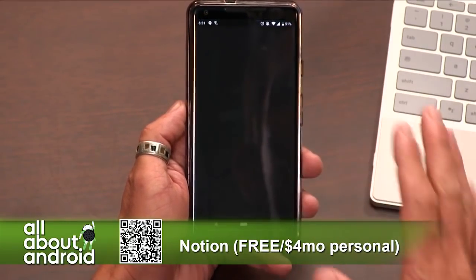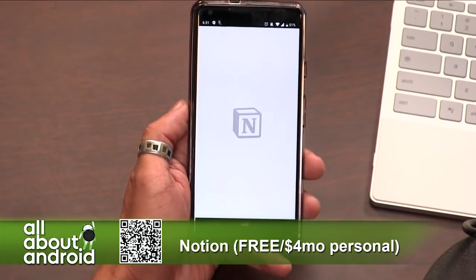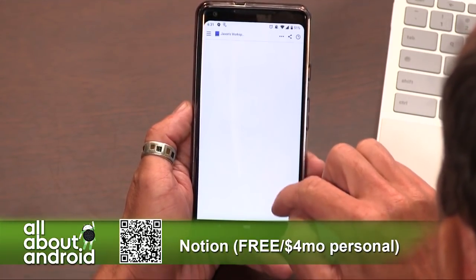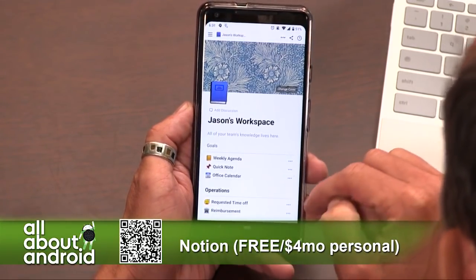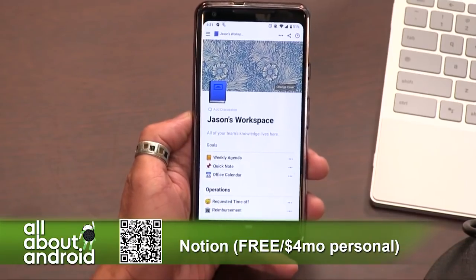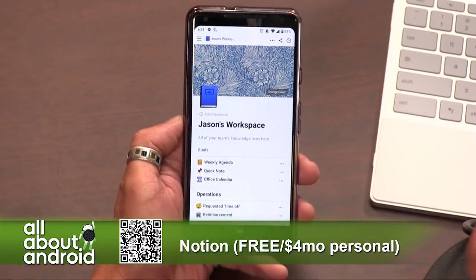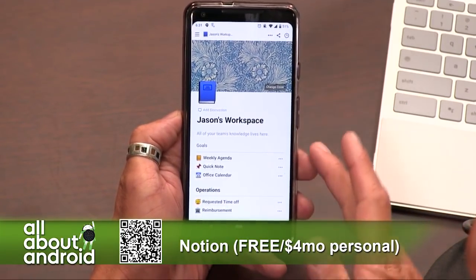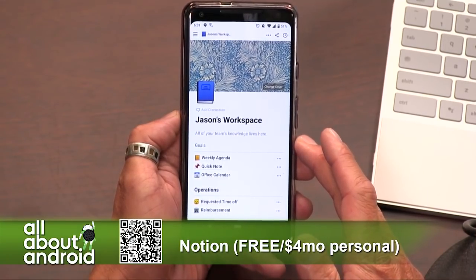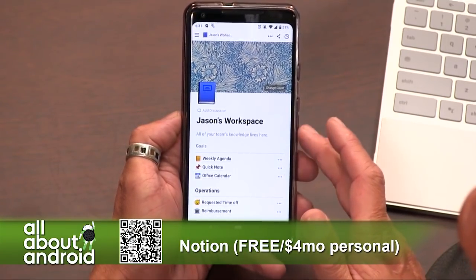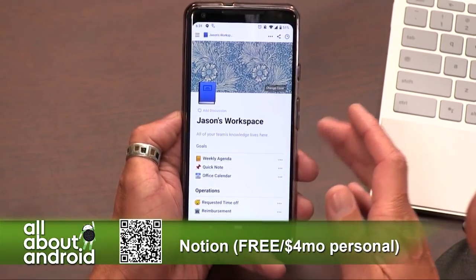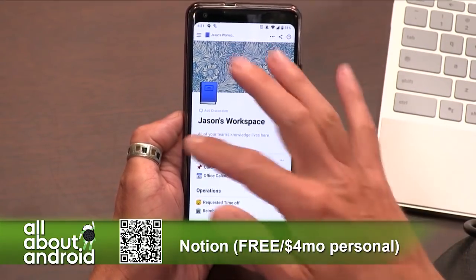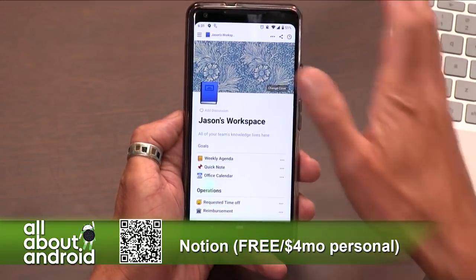It's got an interesting workflow to it, so I'll do my best to show it off. So I've set up a workspace here — this is Notion in effect. It's free for personal use. There's also a $4 a month personal plan and an $8 a month business plan where you can get into Teams and everything. But I'm just showing off the free version.